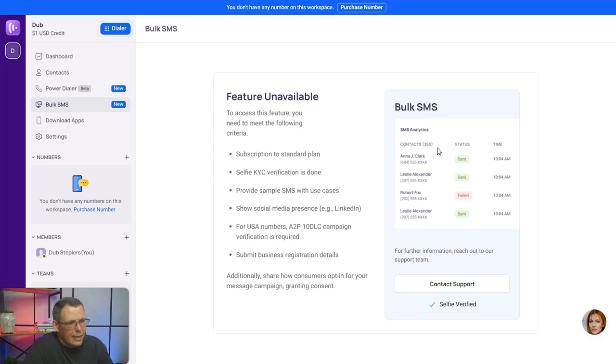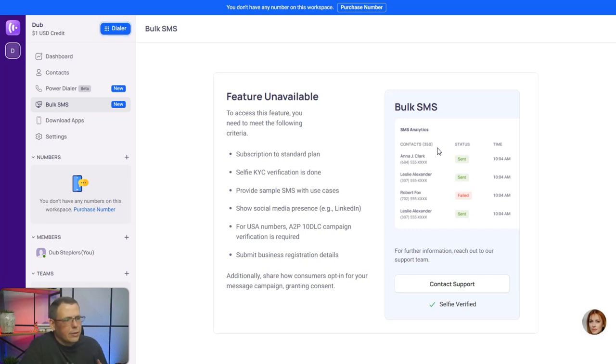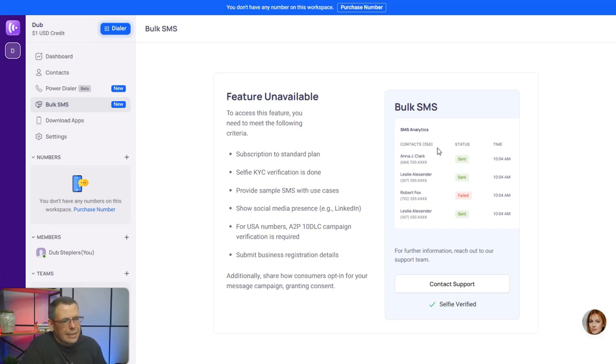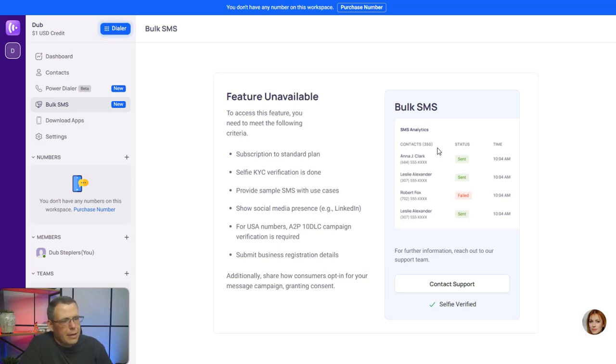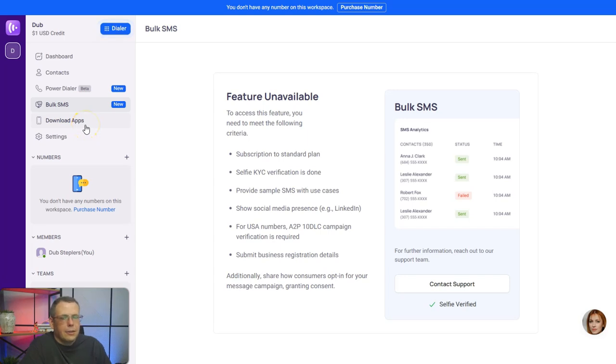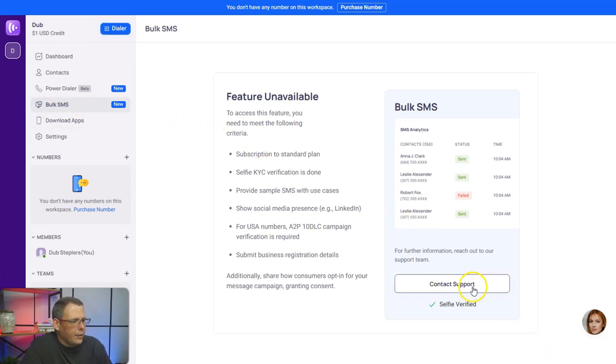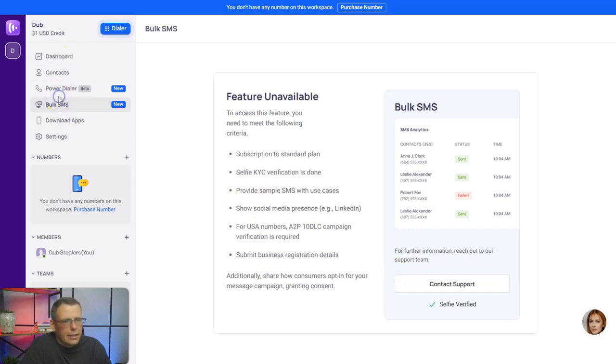You would provide a sample of the SMS with use cases. For USA numbers, A2P 10DLC campaign verification is required. To actually access this feature, you need to meet all of these following criteria and submit a business registration details. But this is how you're going to be able to do it. Here you can also contact support if you need more information on that.